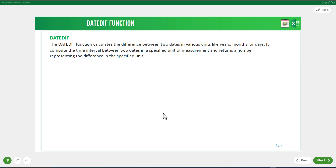The DATEDIF function is one of the undocumented functions in Excel, which means you would not find any help on this function from Microsoft, or see it as part of the IntelliSense when you type it in a cell. But when it comes to calculating the total years of service between two dates, this is the best function to use.